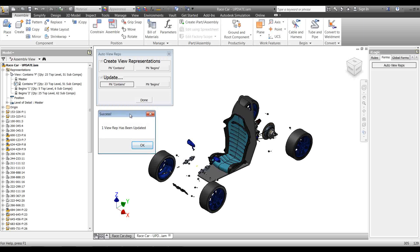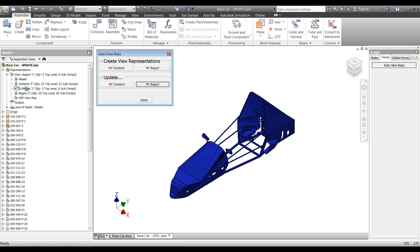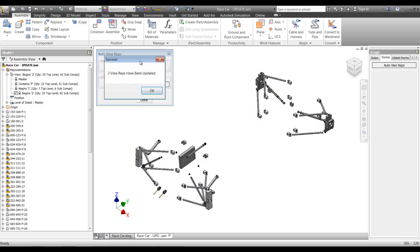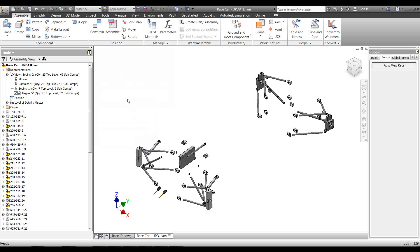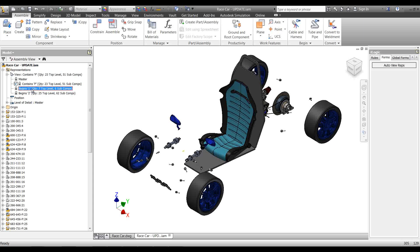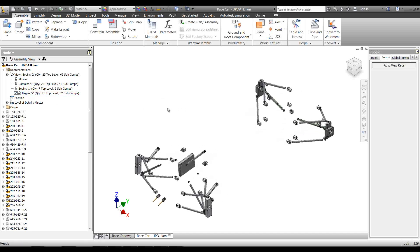One view rep has been updated. This rule updates any 'contains' view reps, and this button updates any 'begins with' ones. I'll click OK, then update the 'begins with' view reps — that should update both, saying two reps updated, with the wing mirrors added to the 'begins with 1' rep. Two reps updated as expected. The wing mirrors are now in 'contains P' and 'begins with 1,' locked again afterwards.